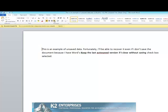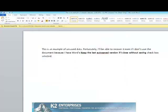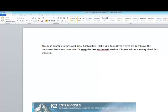Now click Save As, enter a name for the document, and click Save, and your document is now saved.